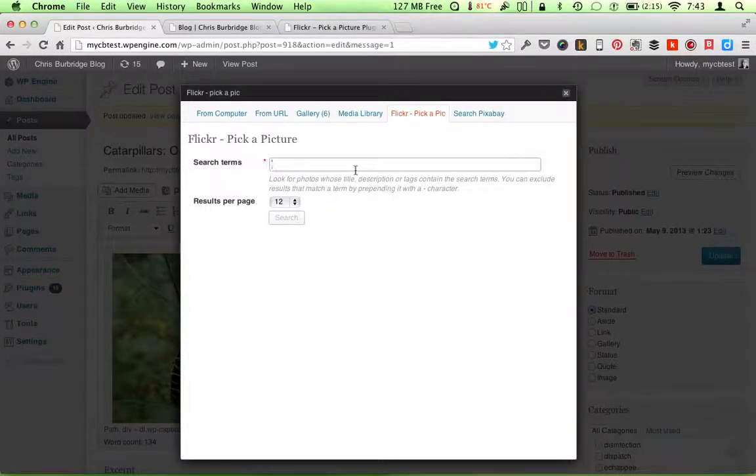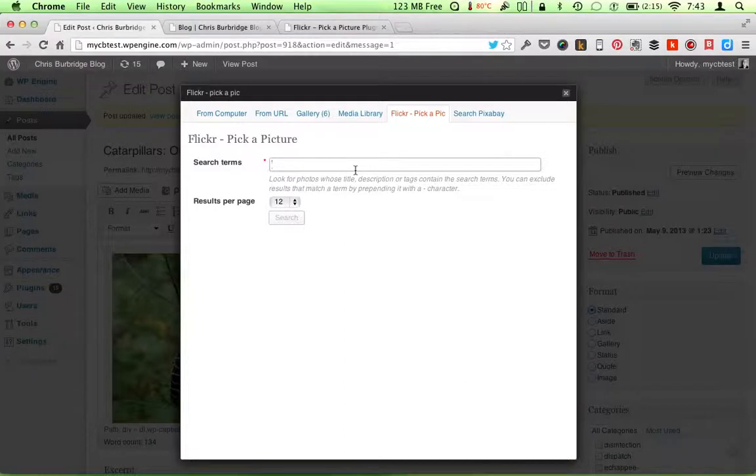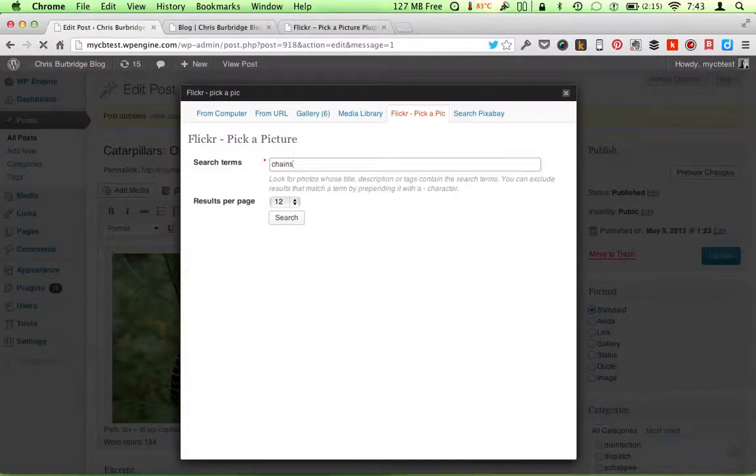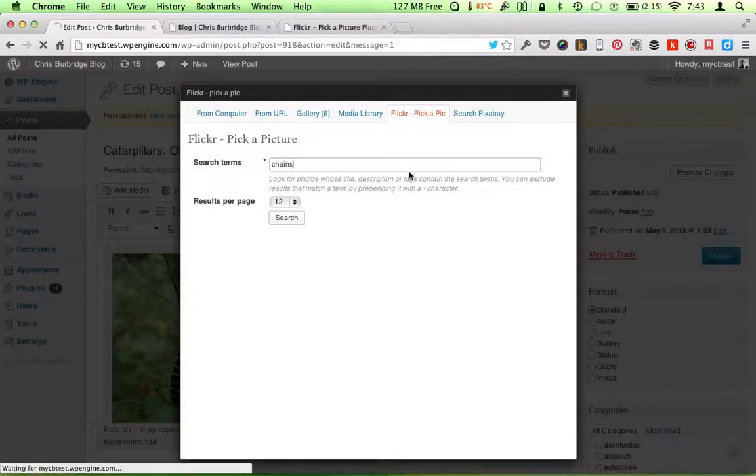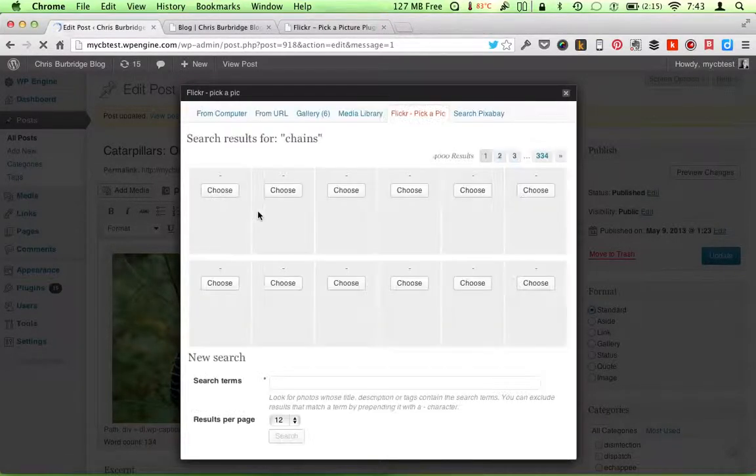You could sort of brainstorm ideas that are like how to get out of debt. Like feeling in prison or feeling in chains. So let's say you looked at chains. Look for images of chains.